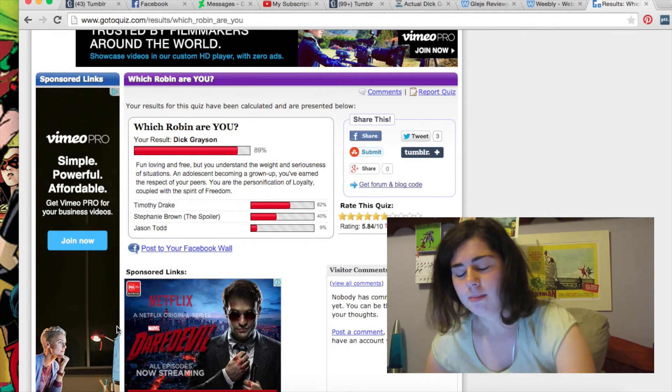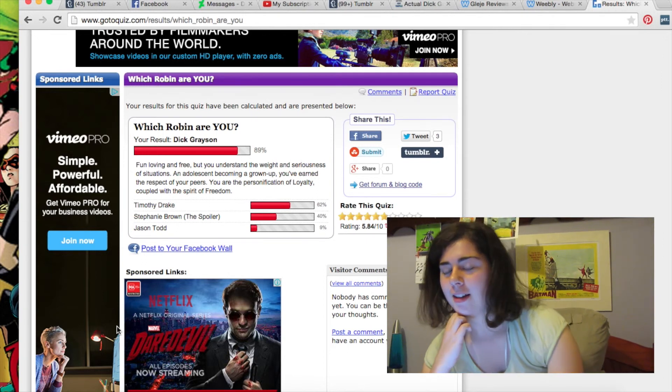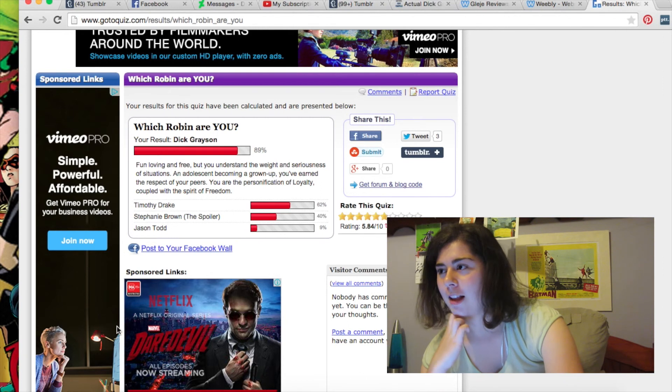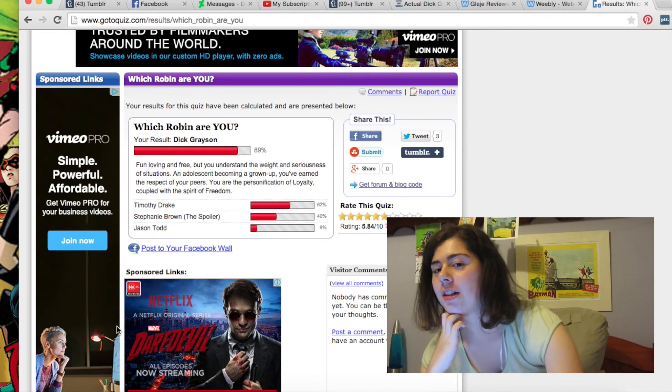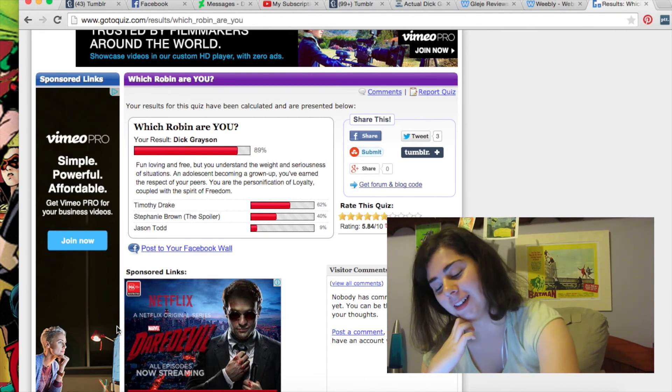But yeah. I did not expect Dick Grayson at all. That's not why my Tumblr URL is actually Dick Grayson at all! No! Anyway. So that was anti-climactic. Kinda. There's no one confirmation. Until next time! Bye!